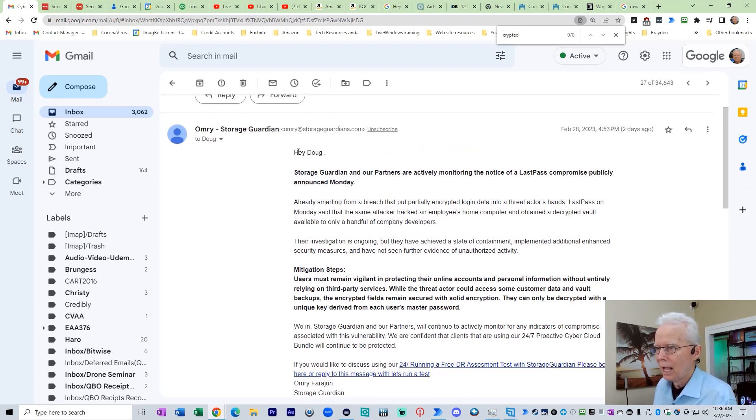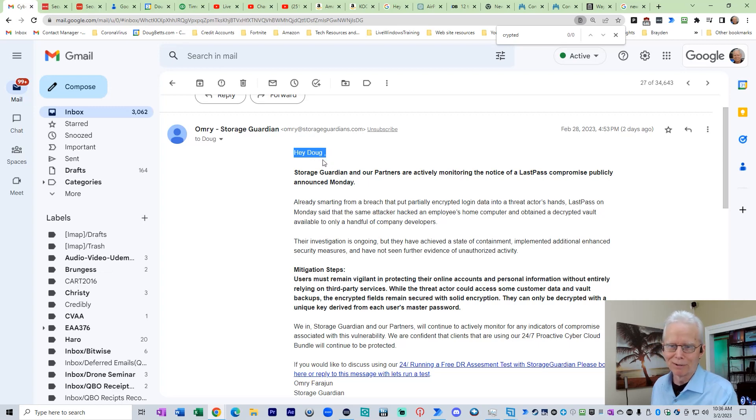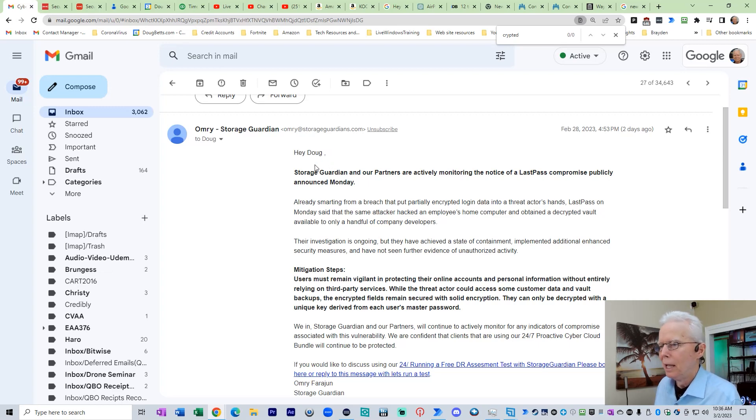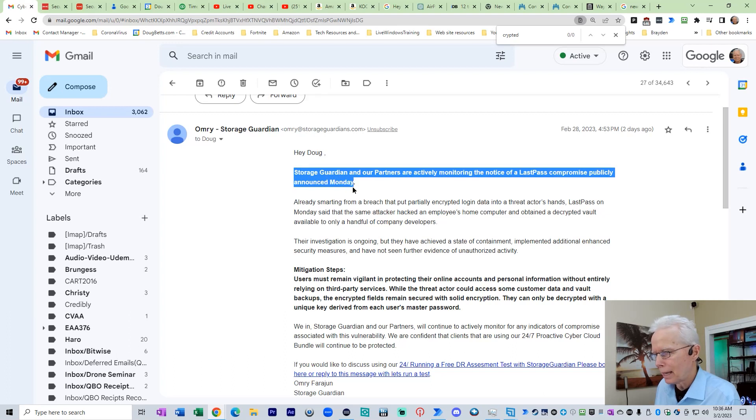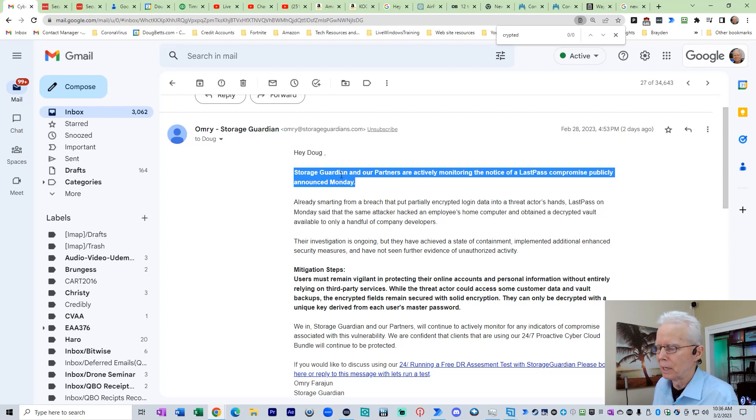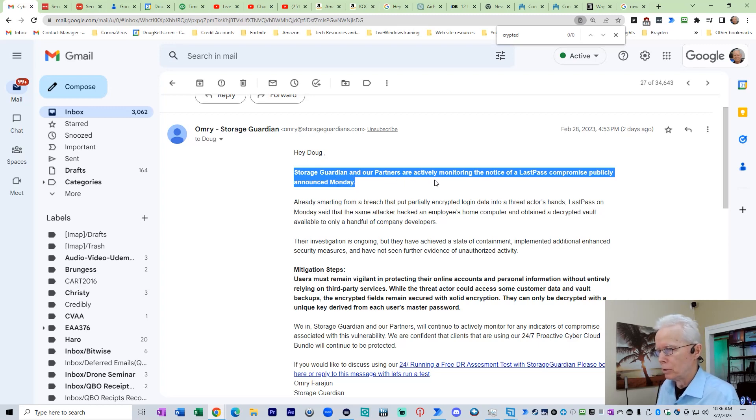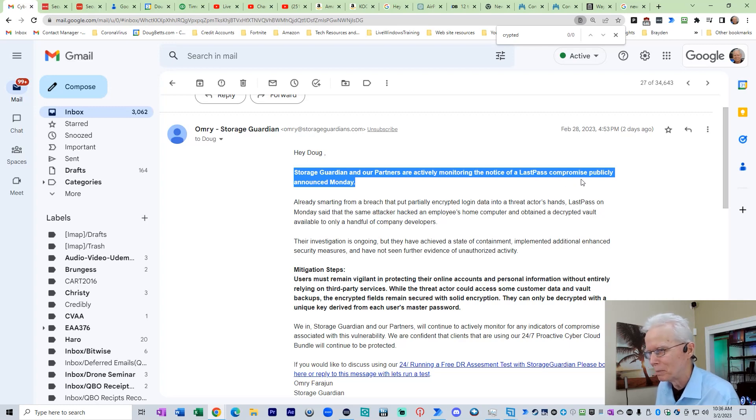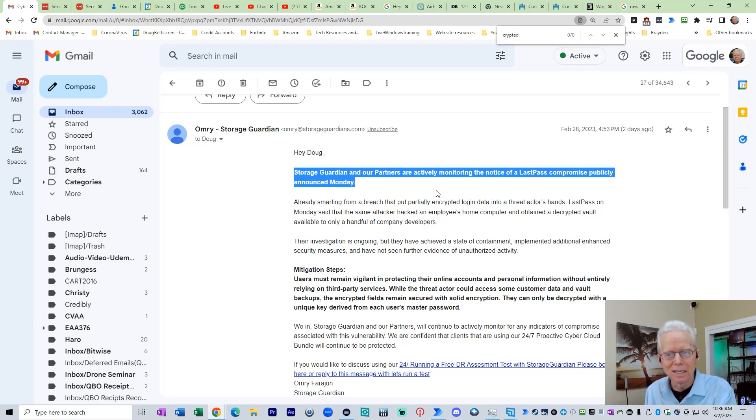So here it says, hey Doug, now I'll point out a couple of grammar problems here. They got a space between my name and the comma. Well, that happened by automatic. Their automated system somehow has a space after my name, I guess. Storage Guardian and our partners are actively monitoring the notice of a LastPass compromise publicly announced Monday.